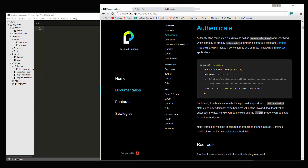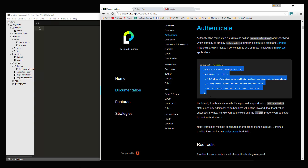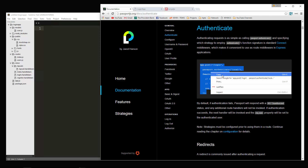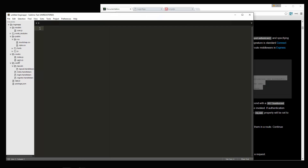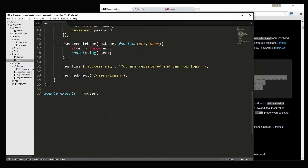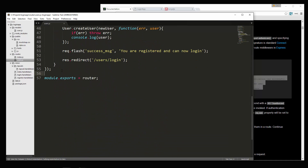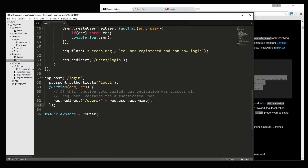We're in the Passport documentation in the authenticate section, and you can see that we're creating a POST route to login. That's what we want to do, because the login form is being submitted to that URL. So let's copy that and go into routes/users and paste that in.